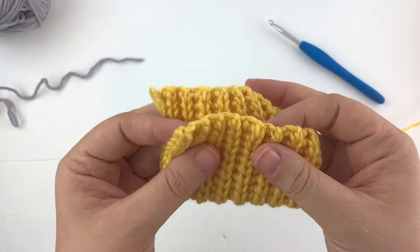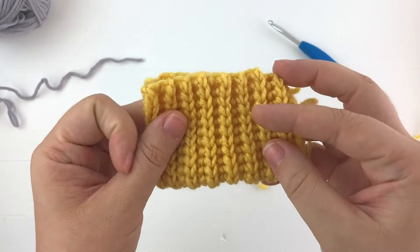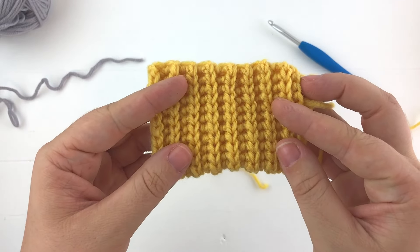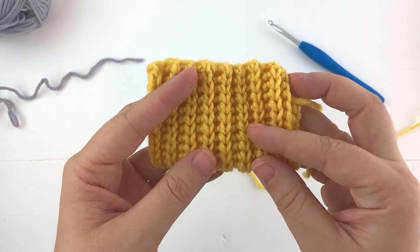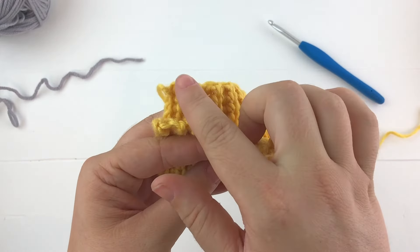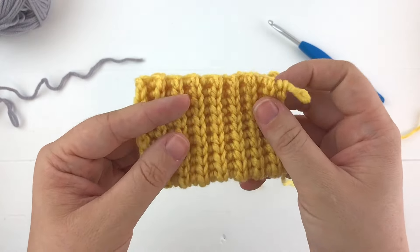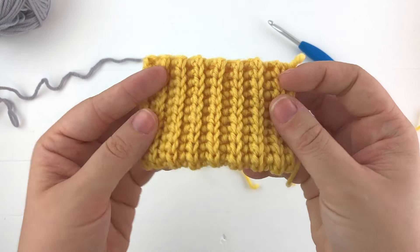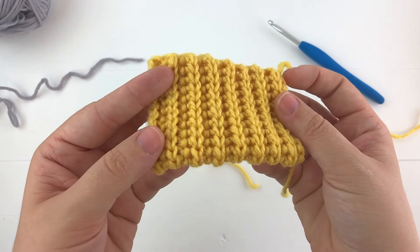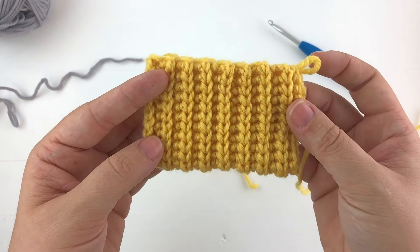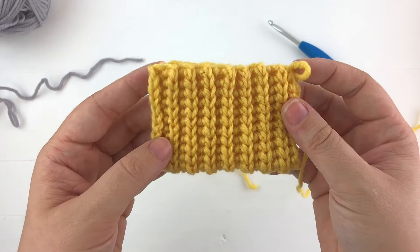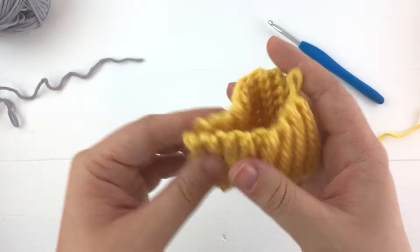My favorite place to use this stitch is for the brim of a hat. You can work the stitch up first and then work along the side of the stitch to create the body of the hat. I just really think it looks very nice that way.